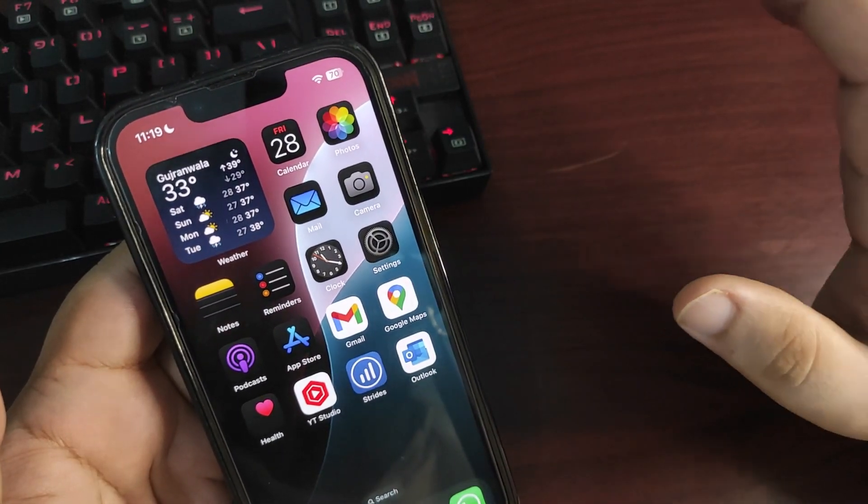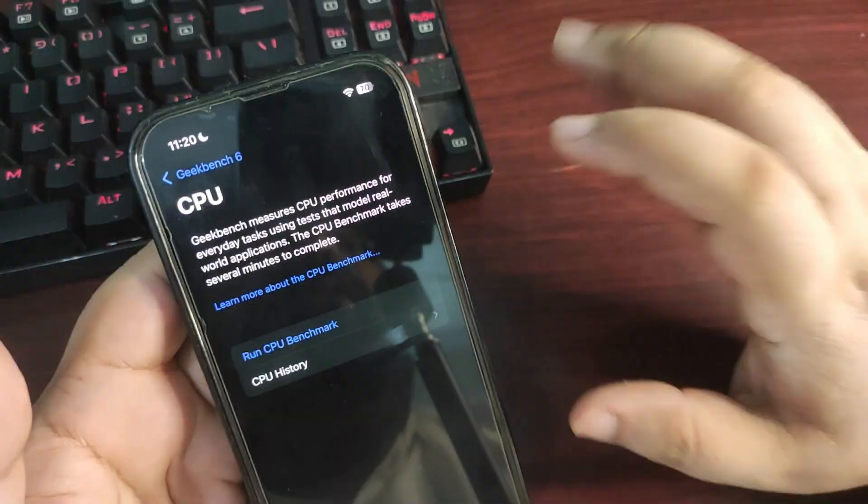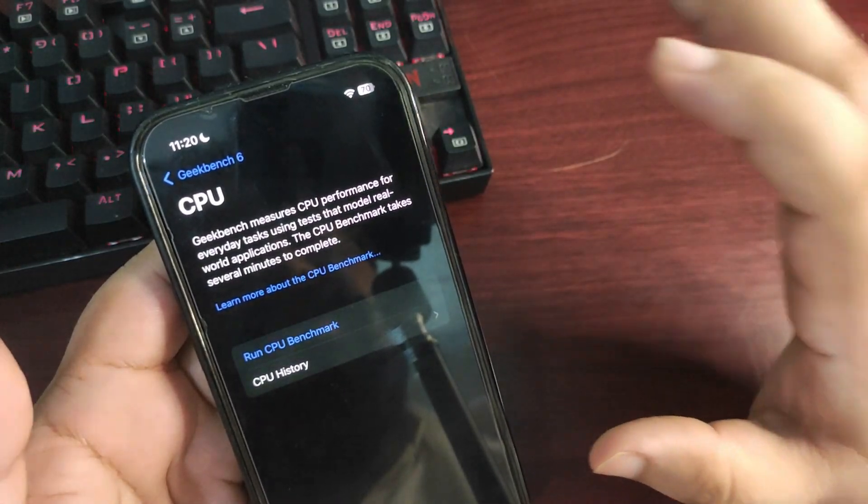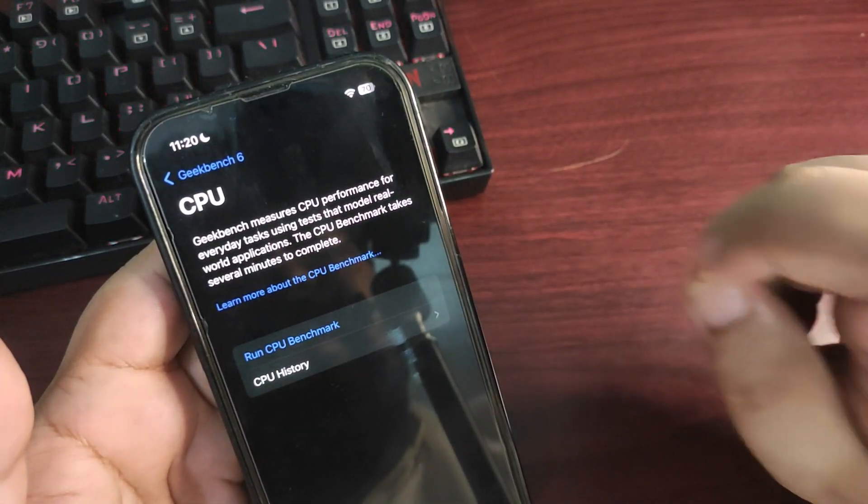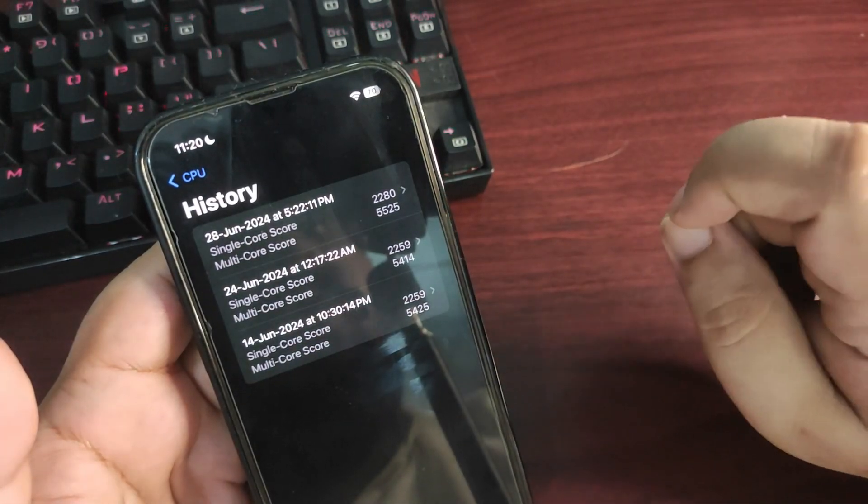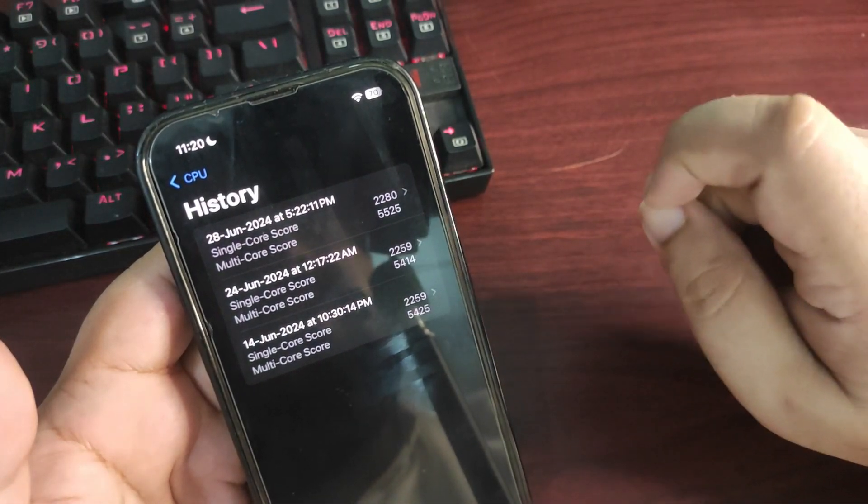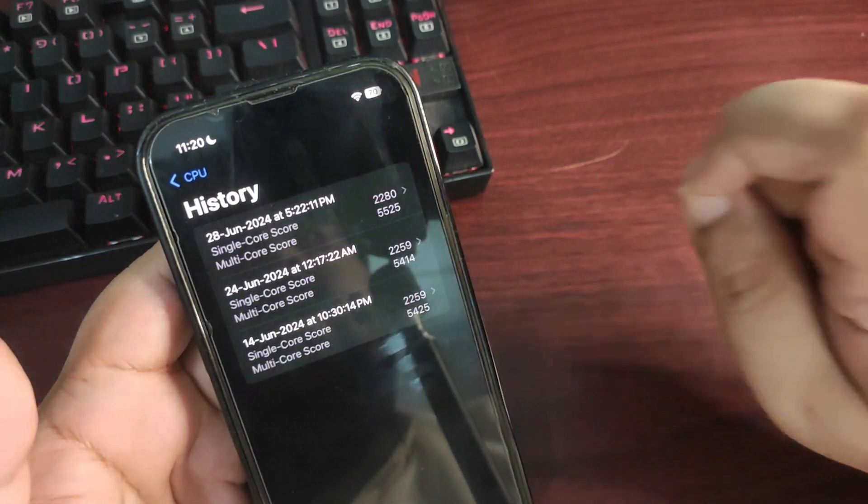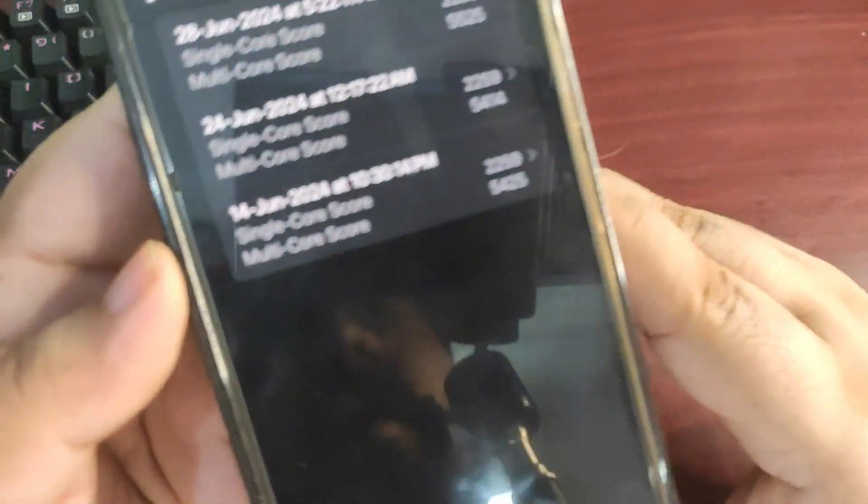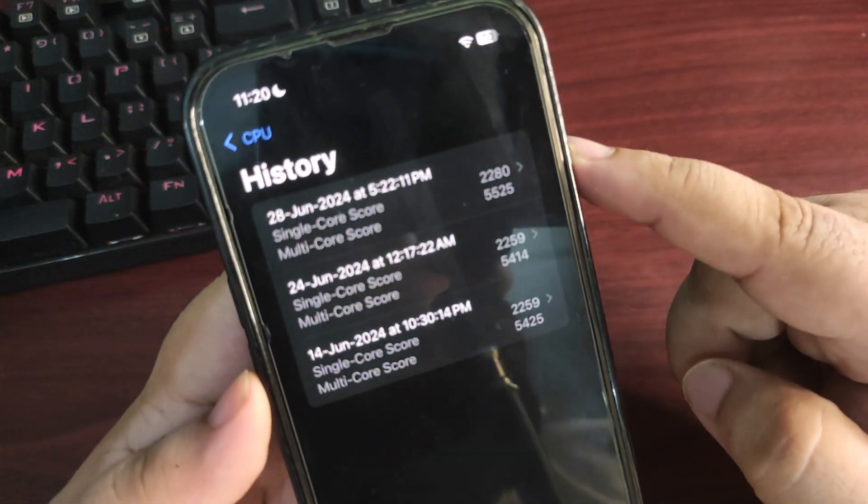Let's start with the GeekBench test. I ran the GeekBench test on iOS 18 Beta 2 and it's quite surprising and way better than iOS 18 Beta 1. Let's compare the scores.